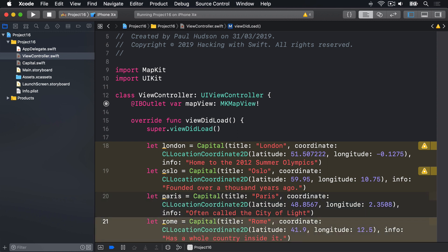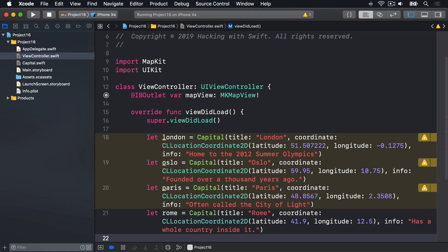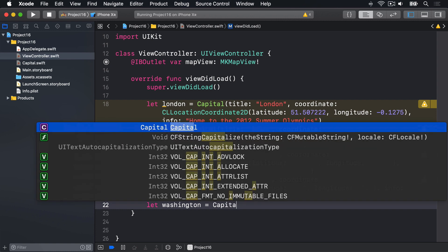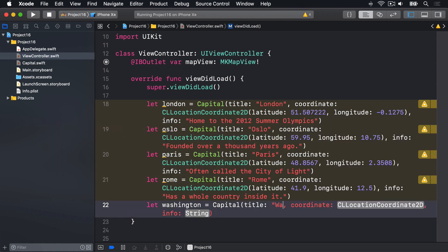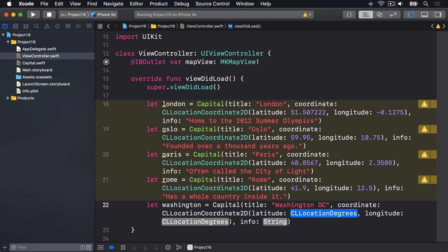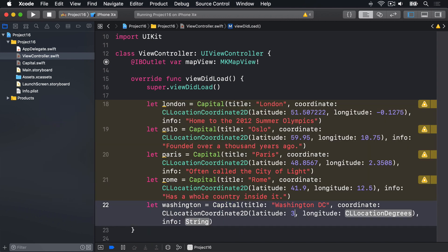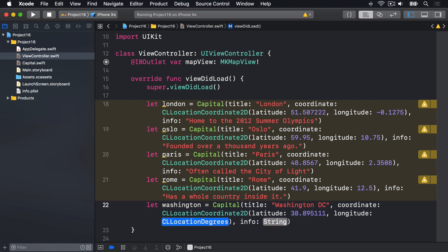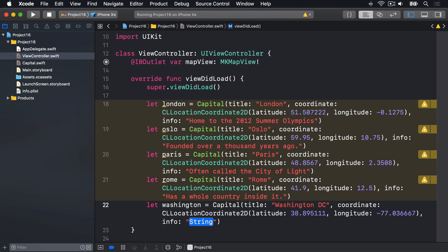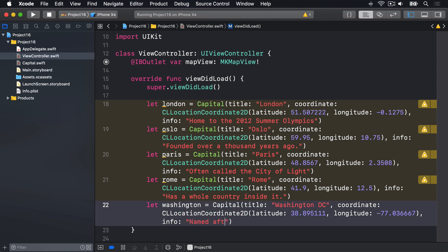Those four capitals are all in Europe, so let's add one outside — let washington = Capital with title Washington DC, coordinate CLLocationCoordinate2D with latitude 38.895111 and longitude -77.036667, and info Named after George himself.